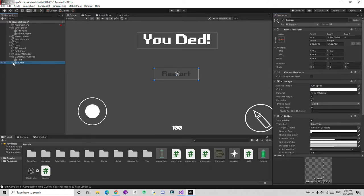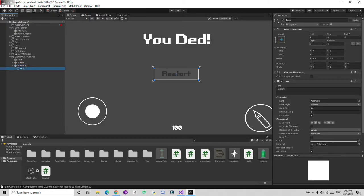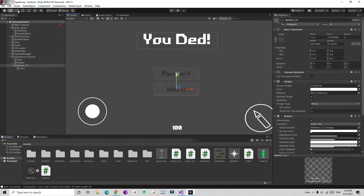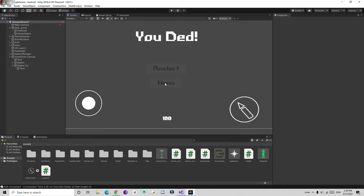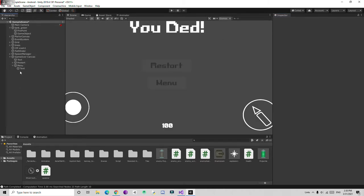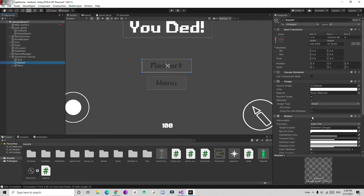Now I'm going to duplicate this button using Ctrl+D and change the text to Main Menu. Just move it down below the restart button. Let me name the first one Restart and the second one Menu. Now let's create a new script for scene management.